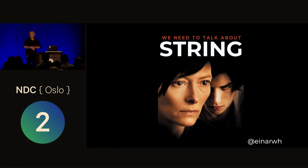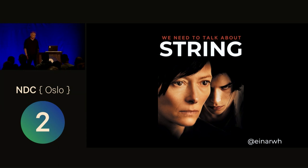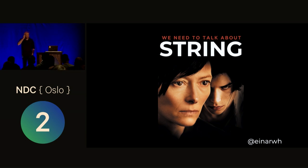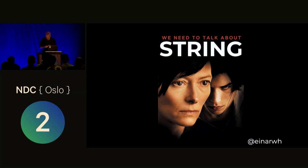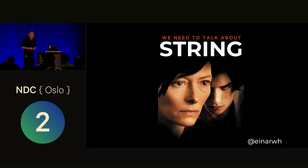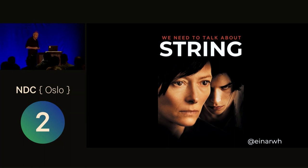Okay, so I guess the talk just started. My name is Einar Höst. I'm a software developer. I've been developing software for like 20 years. And as I've grown older as a software developer, I guess you could say that I've been increasingly preoccupied with the basics and the fundamentals. So today I'd like to take the opportunity to talk about string, the string datatype.